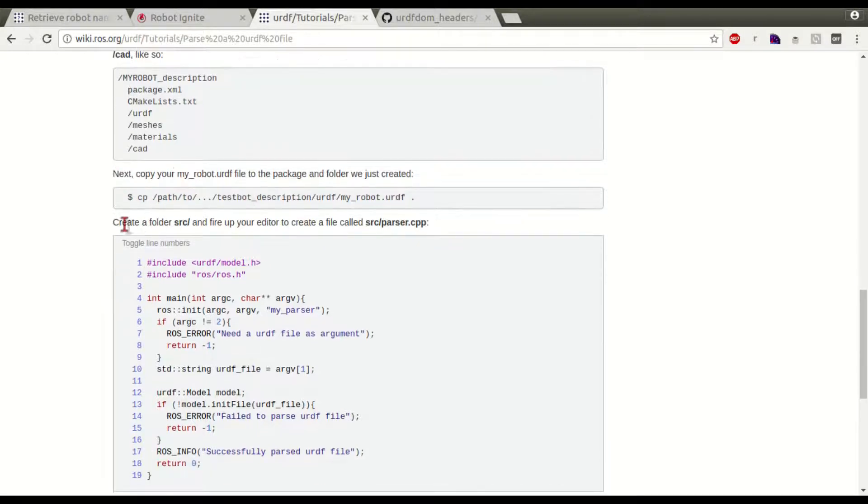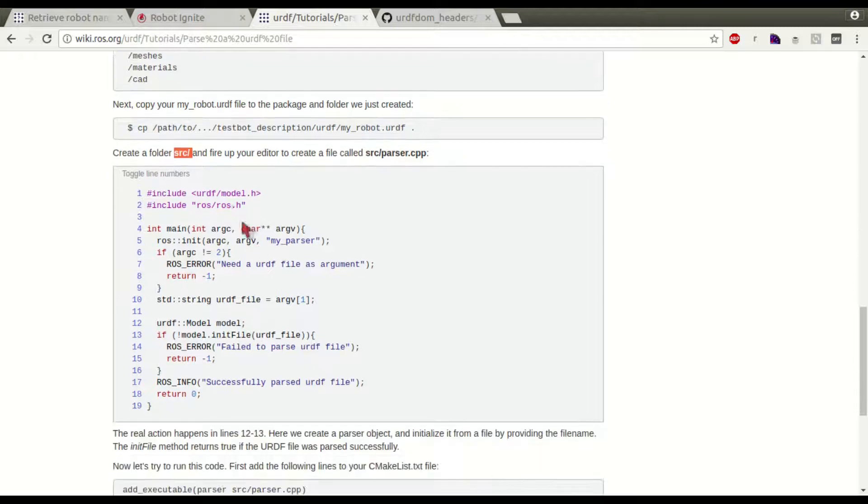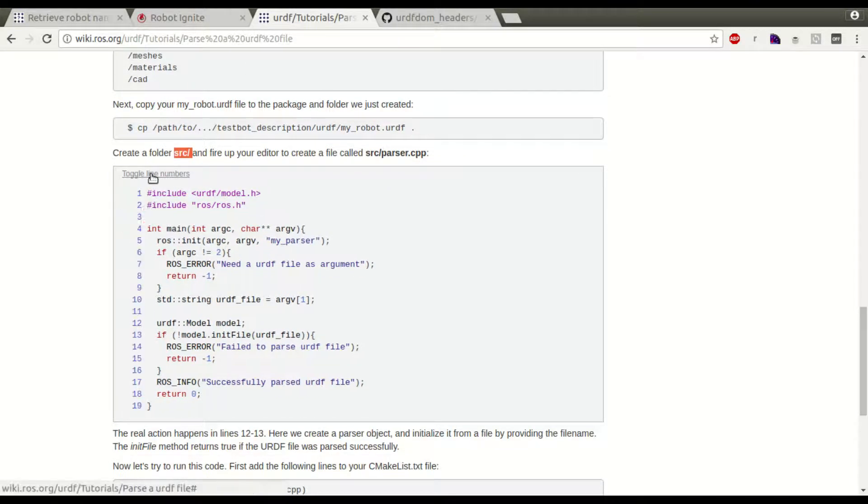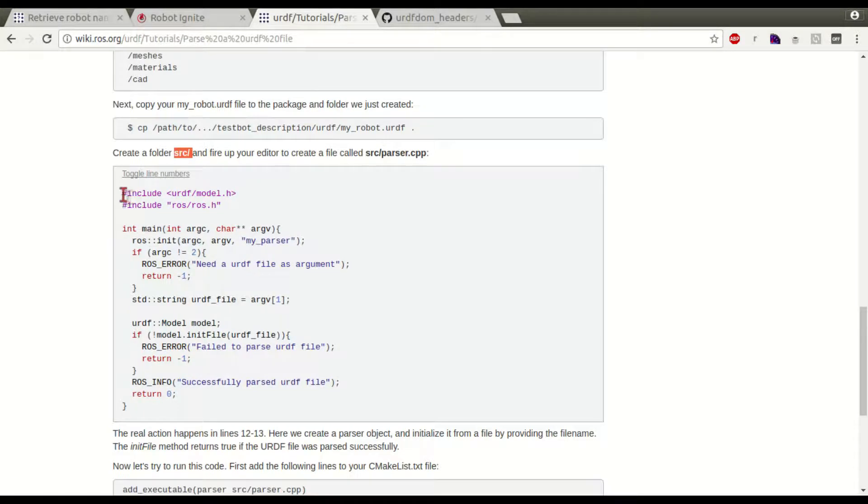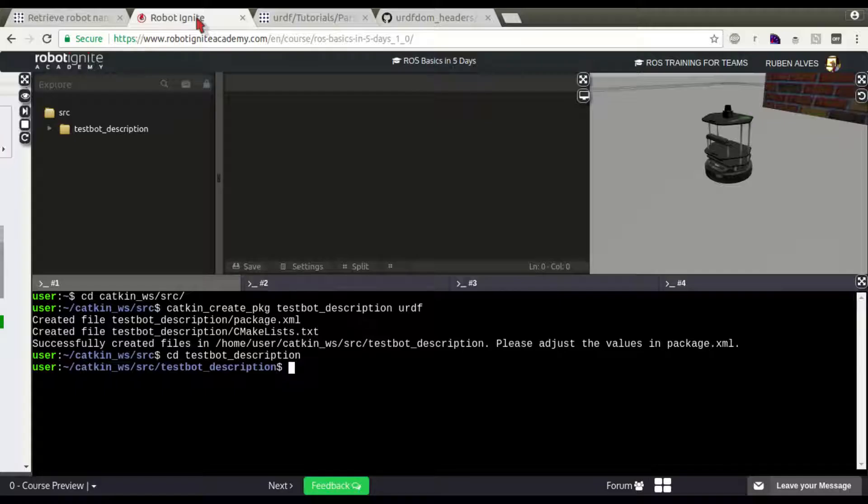This one here. Create a source folder on the package, and create a file called parser.cpp. This is the code. Let's remove, click here, toggle line numbers. So, we have the code clean here.